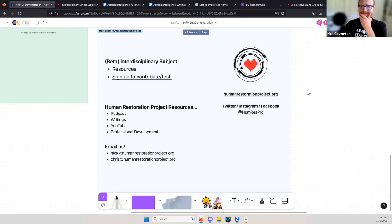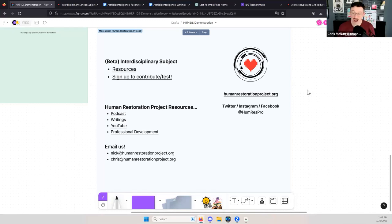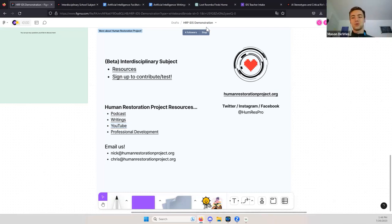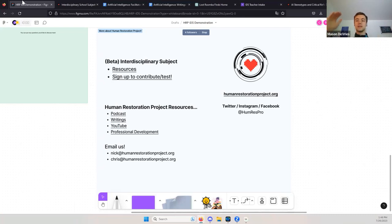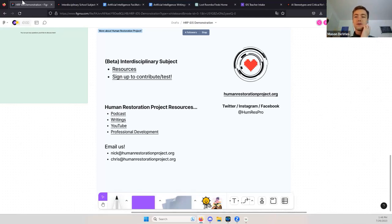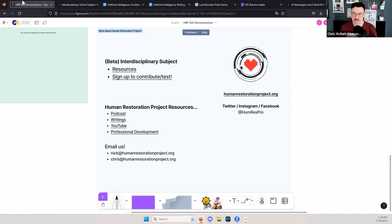Mason asks: since he's at the beginning of his teaching career, he doesn't feel confident enough to make a lesson plan others might use worldwide. Is there a separate way to give feedback on how an existing HRP lesson went? That's a great question. There will be, but it's just not available yet. We're waiting to meet with Holistic Think Tank to figure out what that feedback process looks like — we're not sure whether feedback goes to us or to Holistic Think Tank directly.